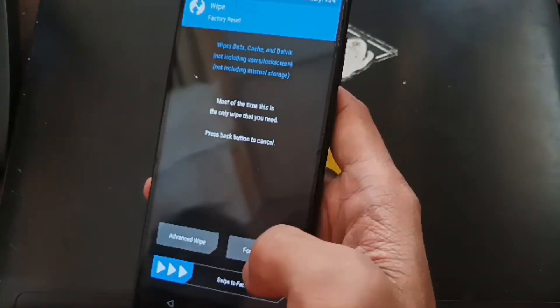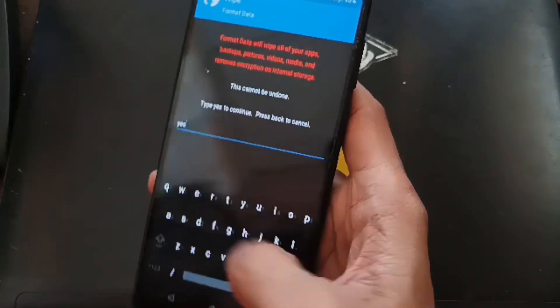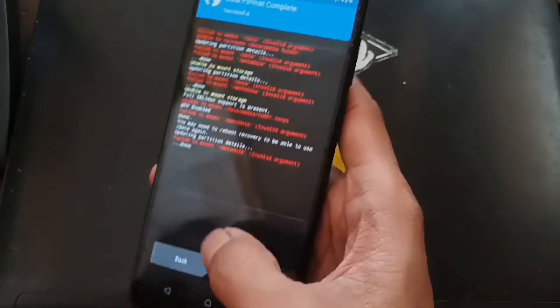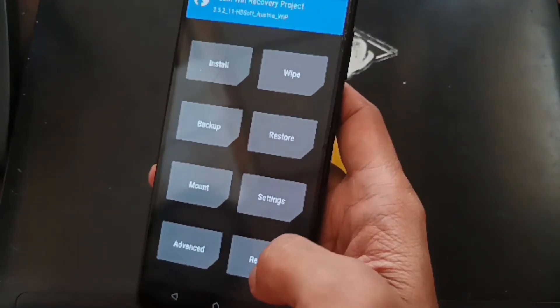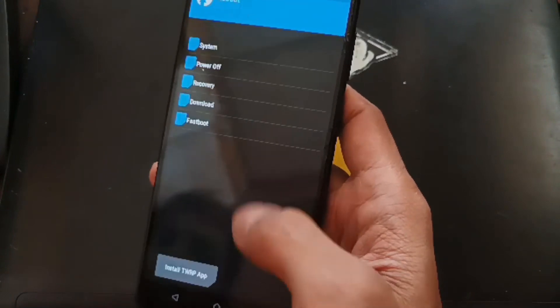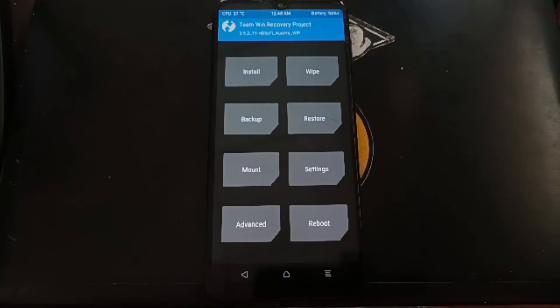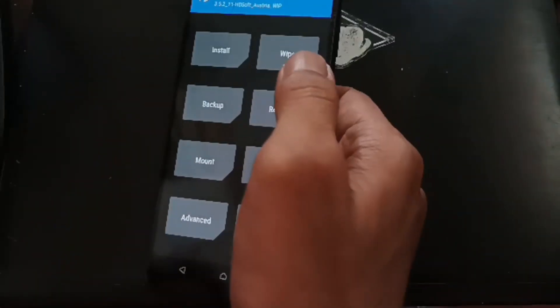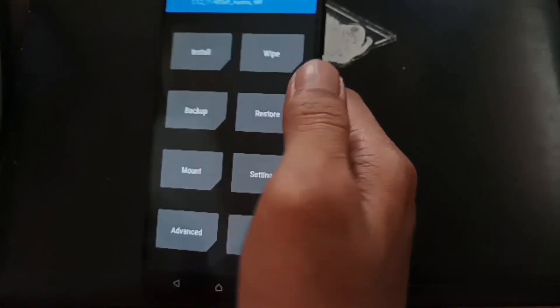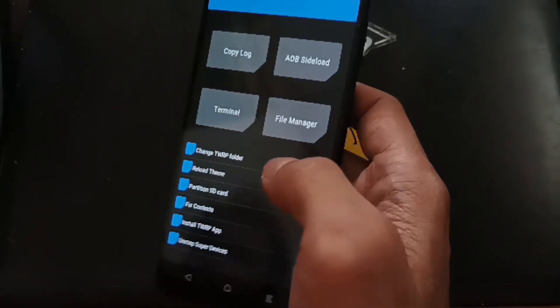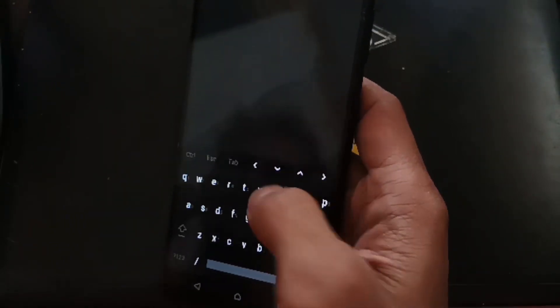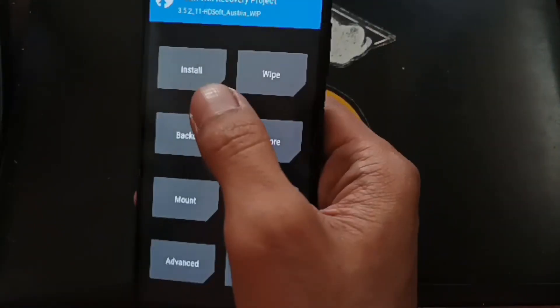Select Wipe and Format Data — just type 'yes' here. Select Home, then go to Recovery again — select Reboot to Recovery. After that, we want to make sure the multi-disabler is working, so go to Advanced, then Terminal, and type 'multi-disabler'. Done — go back.